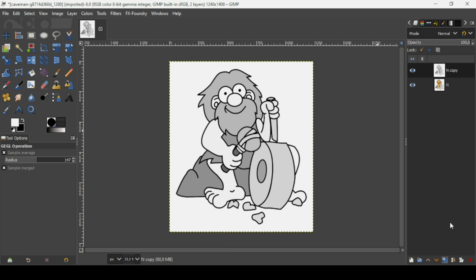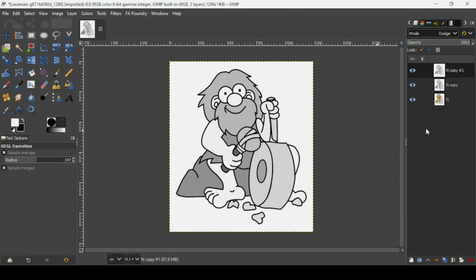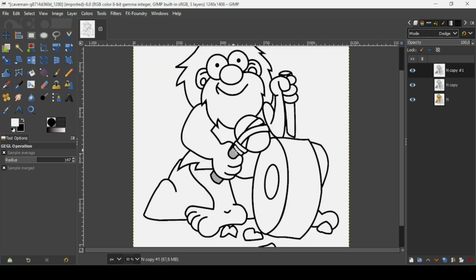Choose Value since the gray hair is lighter in that mode, then press OK. Now duplicate this layer by clicking on this icon. Change the layer mode to Dodge. As you can see, this removes most of the gray color.